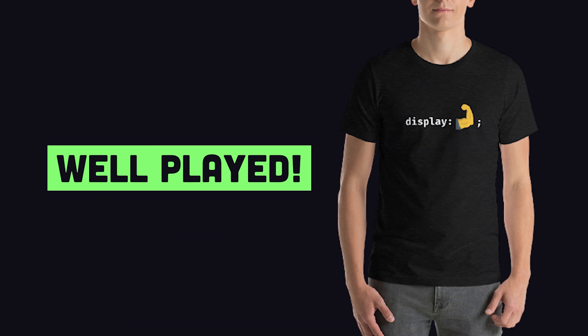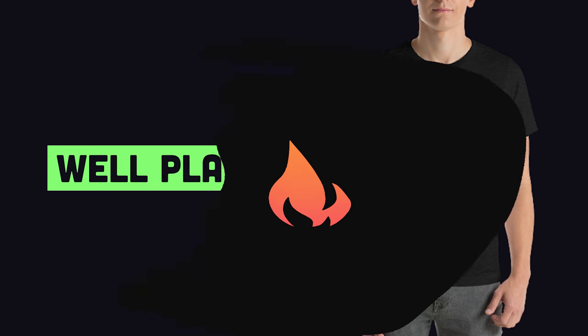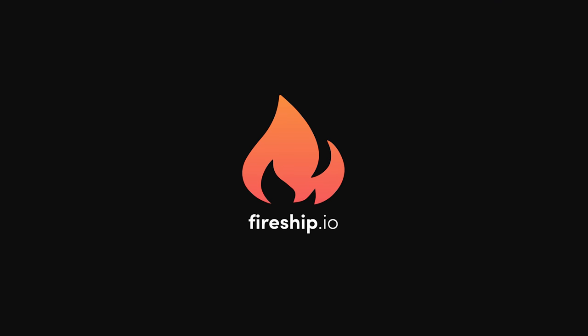If you saw your comment in this video, hit me up via email or Slack, because you just won yourself a free t-shirt. Thanks for watching, and I will see you in the next one.